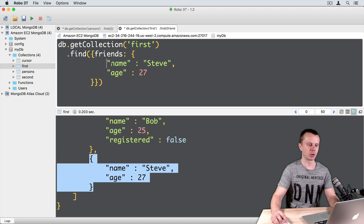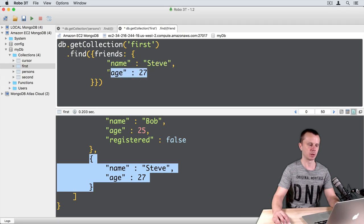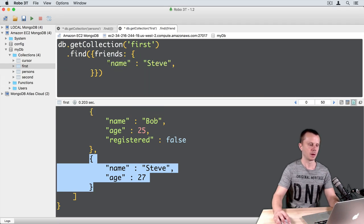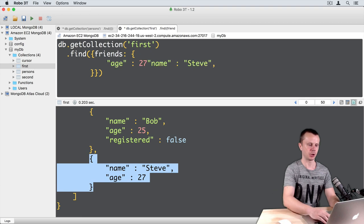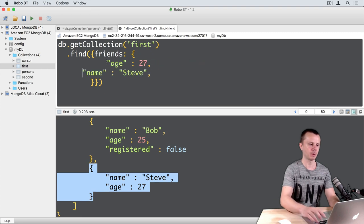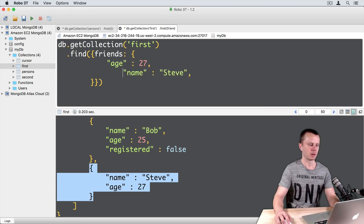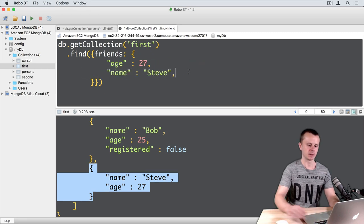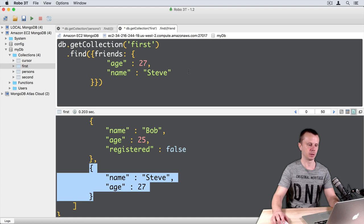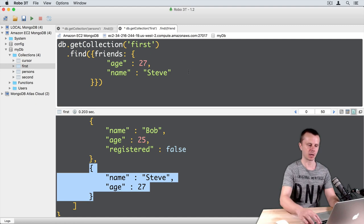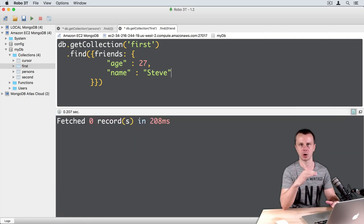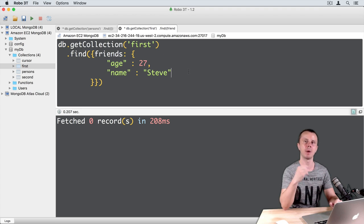Let's change the order here. Remove age from the second line, paste age here with a comma, and then name. Now I got nothing because the order of elements in this object matters.